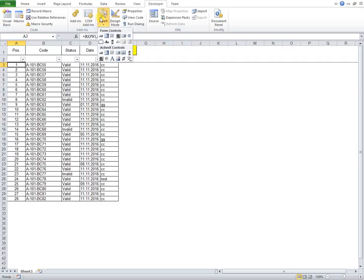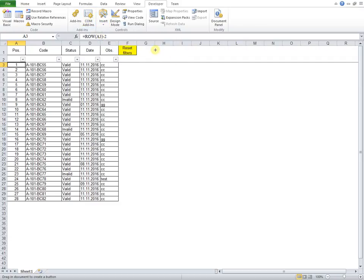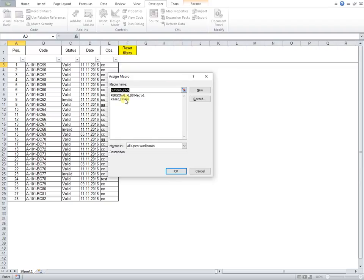In some specific cases, it is useful to run a macro at cell selection, instead to run from a form control button inserted from developer tab.